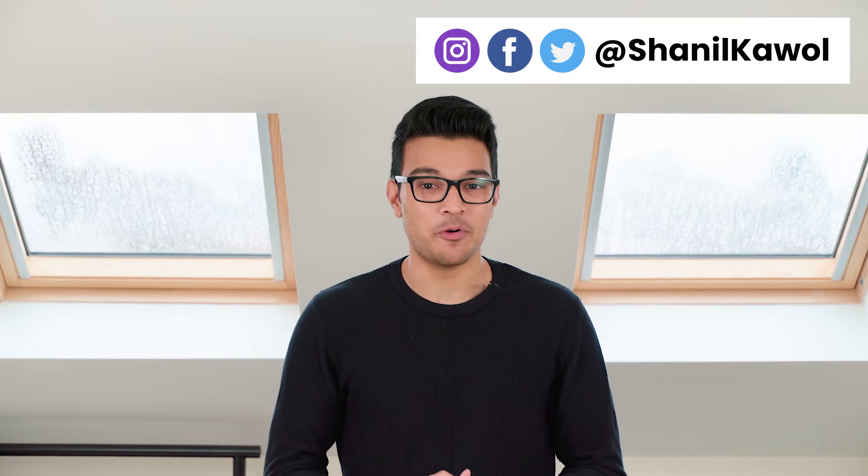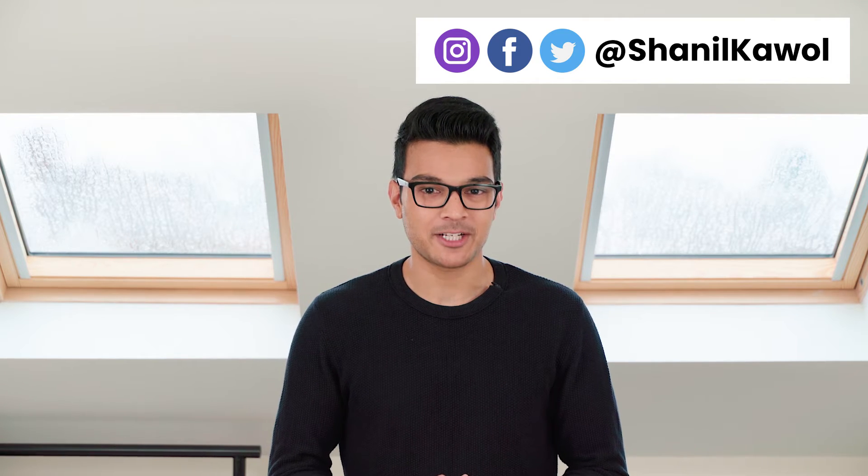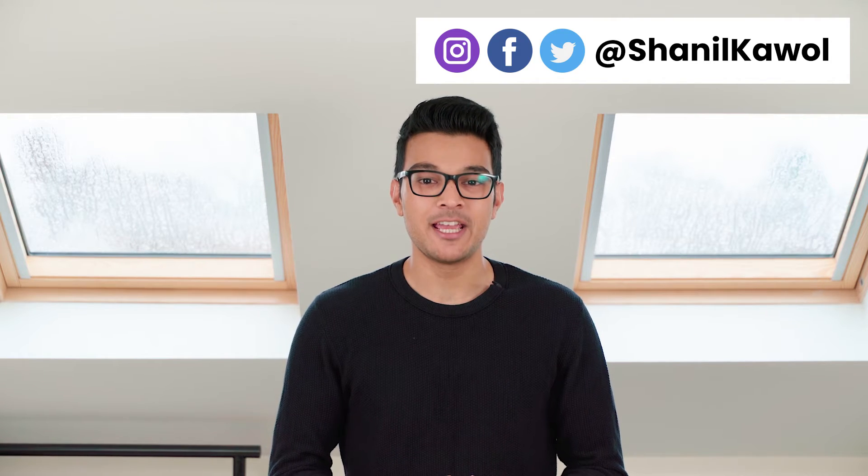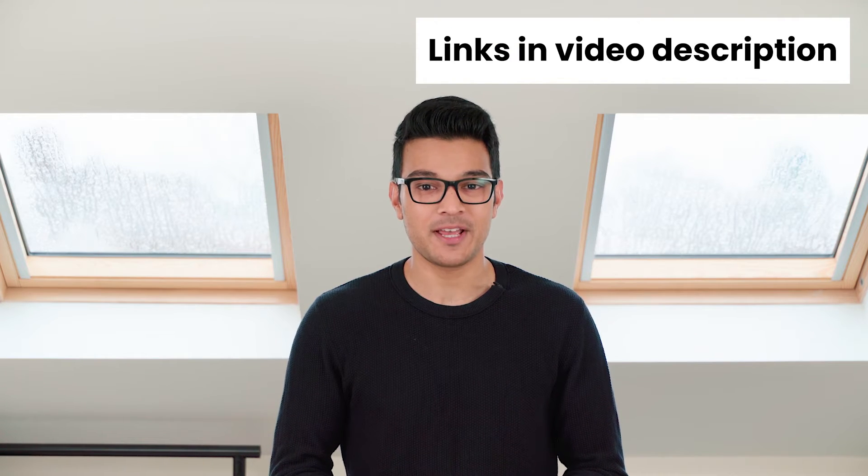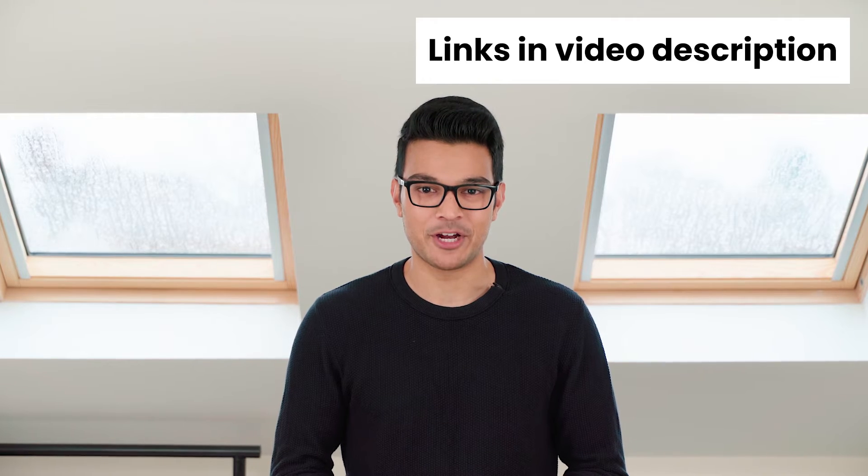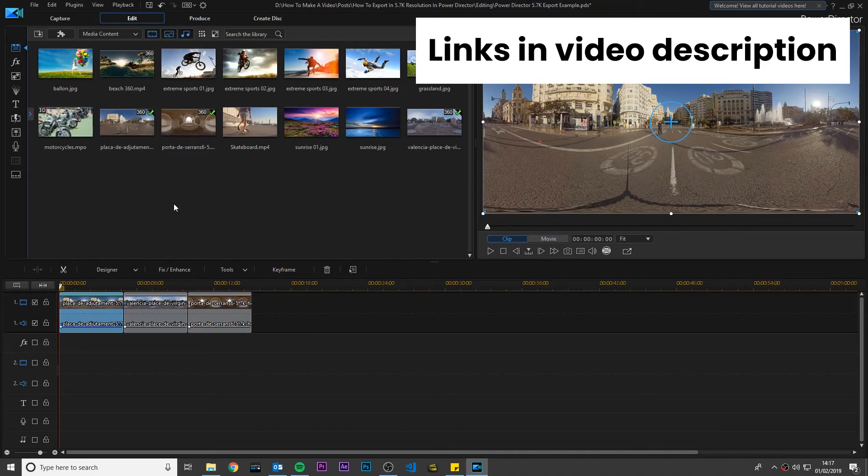In this video I'm going to show you a really simple hack to export your 360 videos in 5.7K resolution using PowerDirector. So let's get started.